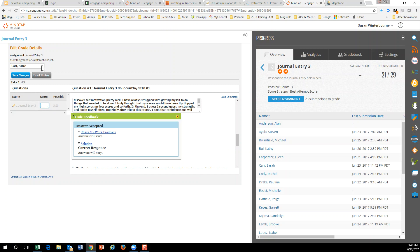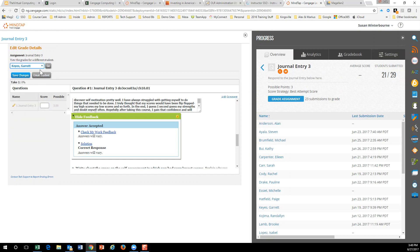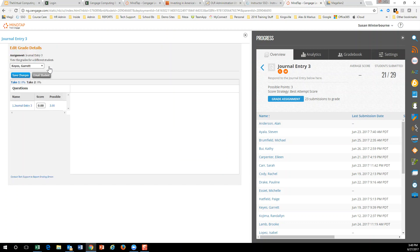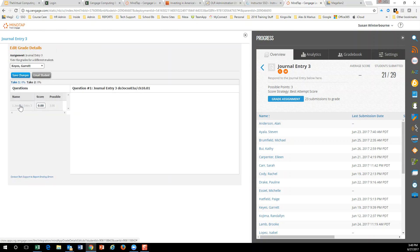And then you can move on to the next student. Click on go. Okay, click on their journal entry, and then wait, and then that will come up.